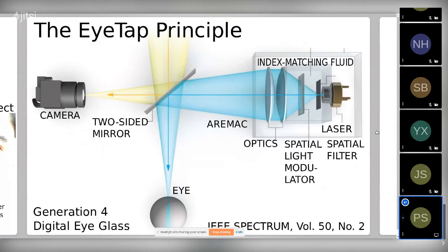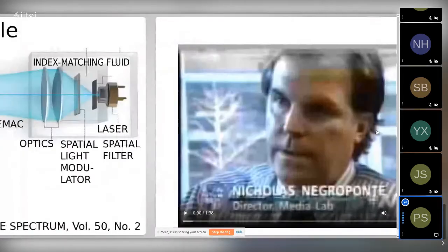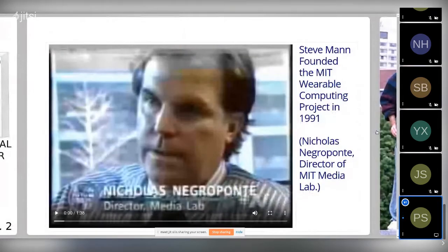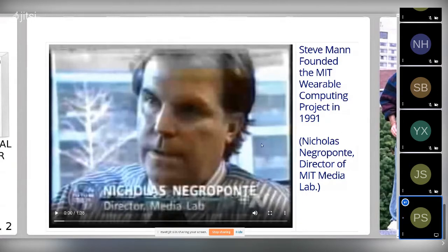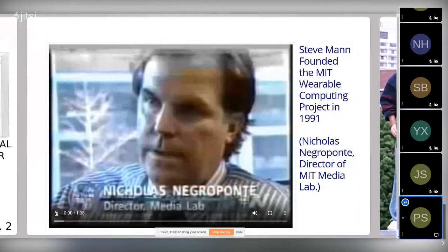When I came to MIT in 1991, I founded the MIT Wearable Computing Project. Nicholas Negroponte, the director of the lab, recognized this as something new — a new discipline. He said Steve Mann founded a new discipline and recognized it early on as something of importance. Here is a historic video of him in his own words.